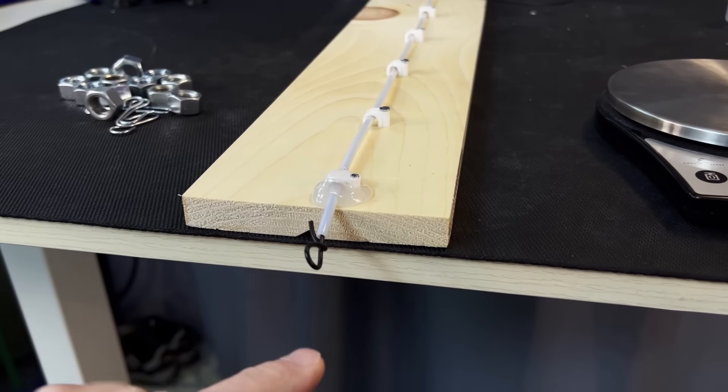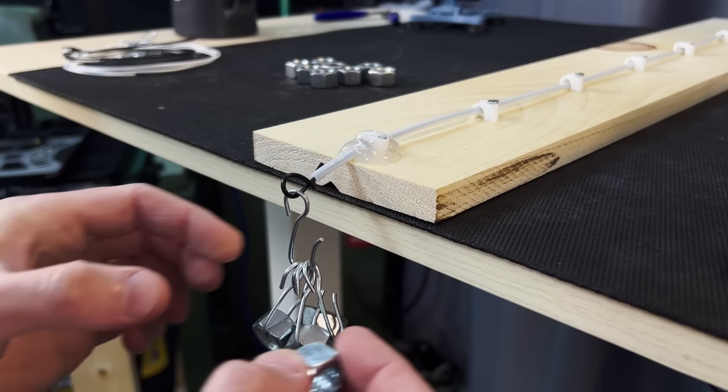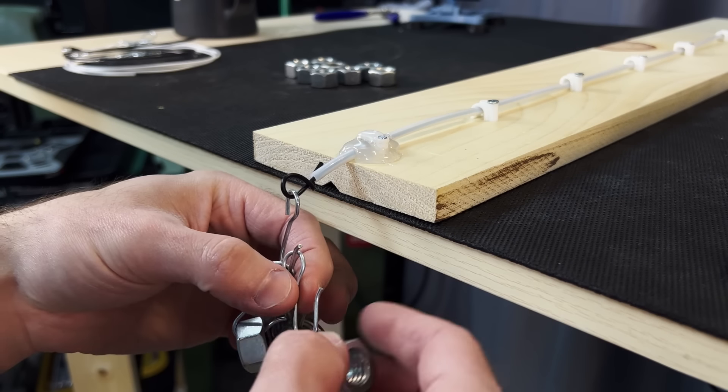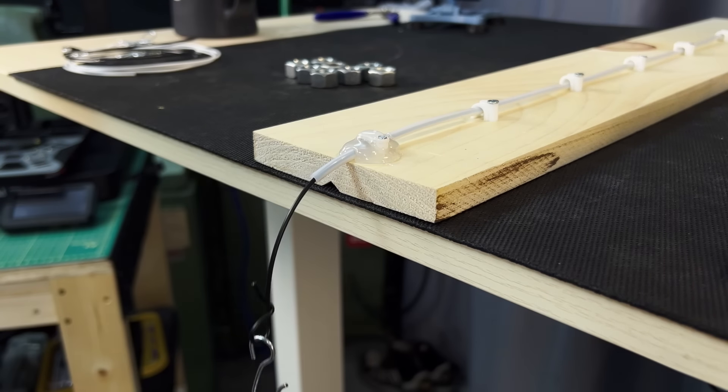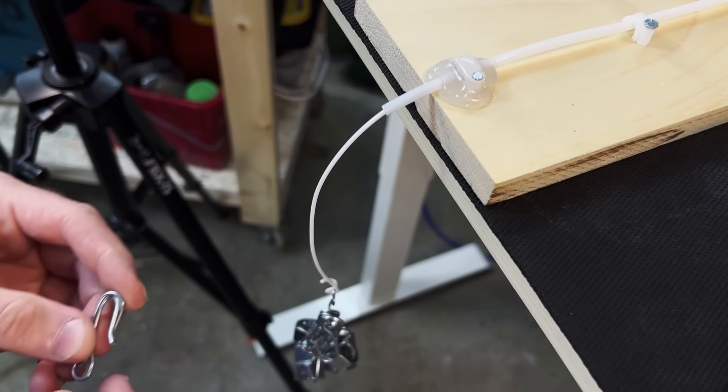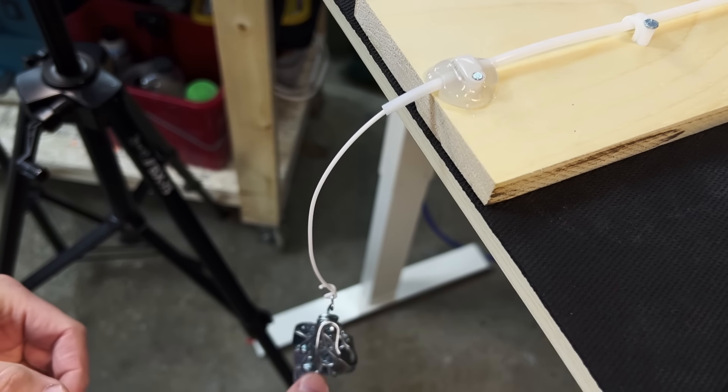So what I'd like to do is load this up with weight until it just starts to move and has a continuous movement as well. I don't want it to be going too fast and dropping too fast but I'd like to see what the difference is between the different filaments.